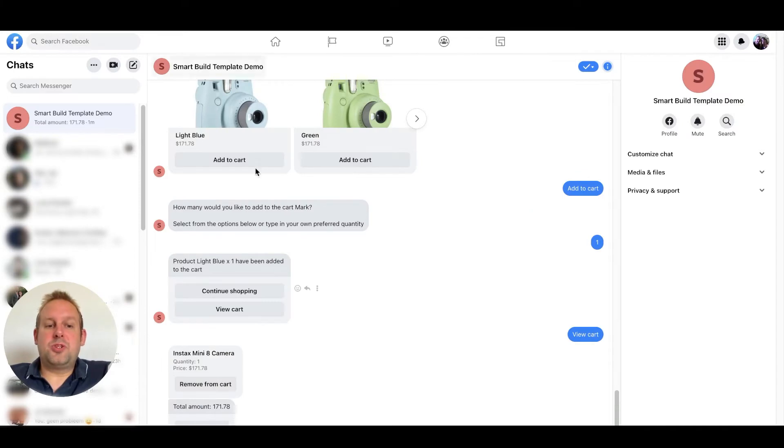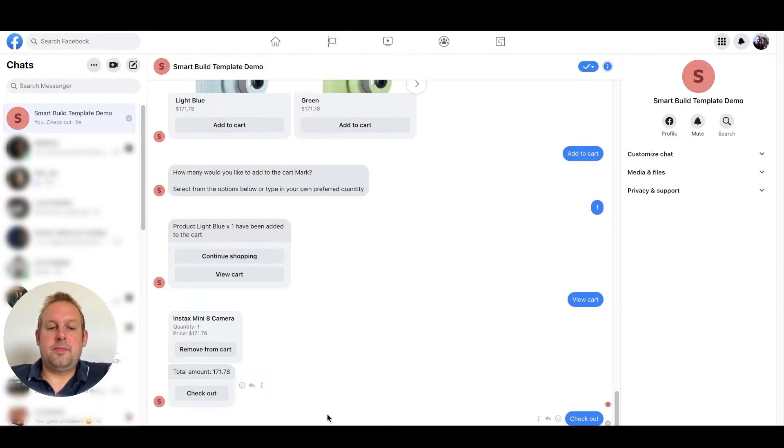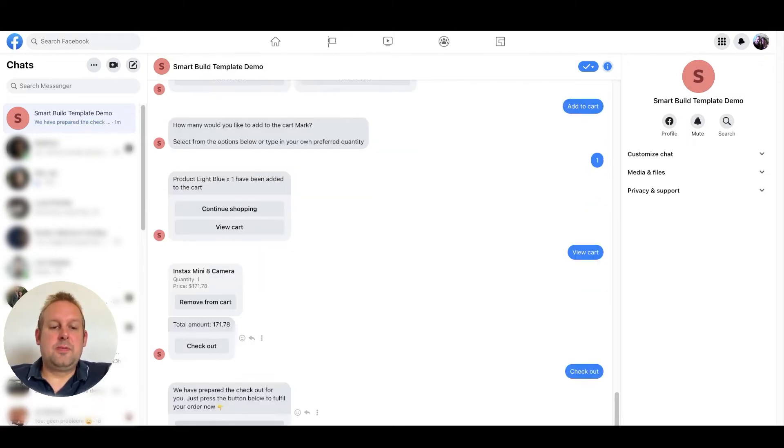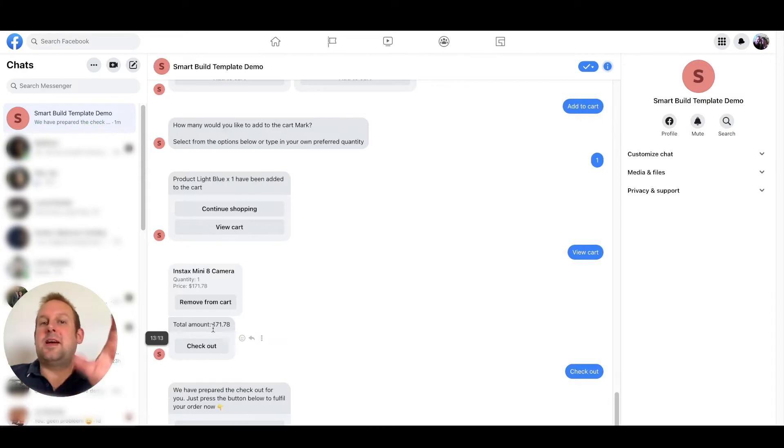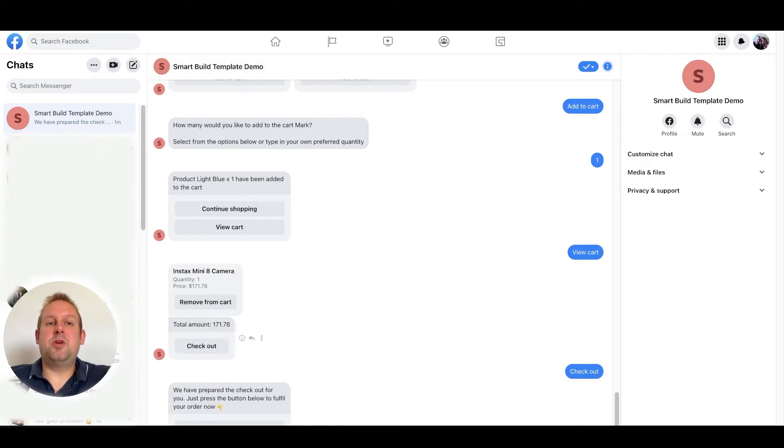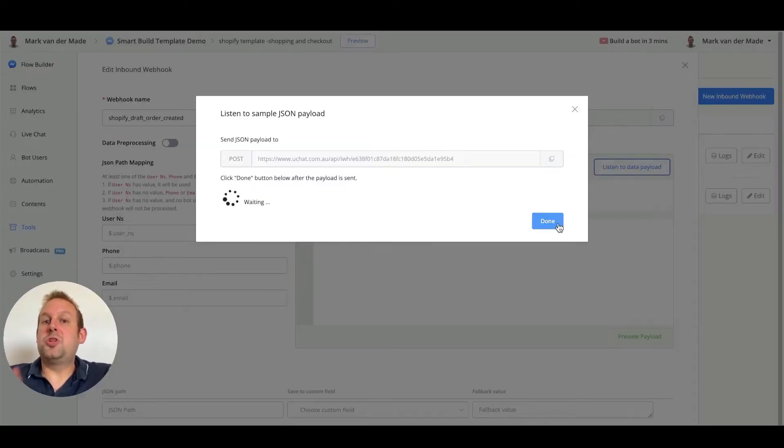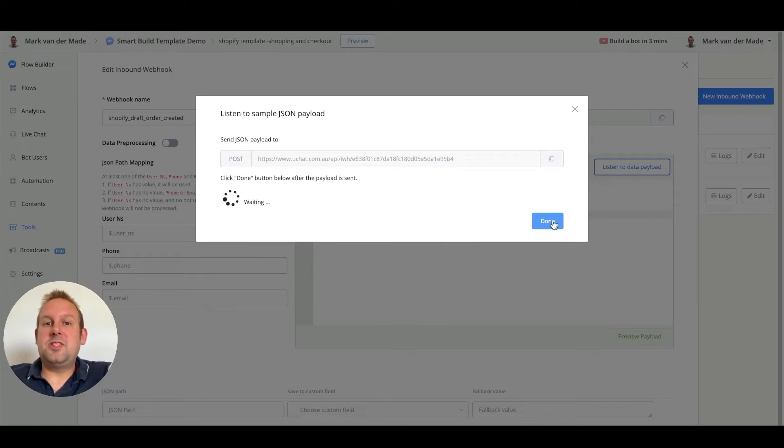So let's see if this works. If we go to messenger in this case let's press checkout. We should get a checkout link. There we go. And now in the meantime a webhook from Shopify should be triggered over to uChat. So if we go back, if we press the button done we should receive data.